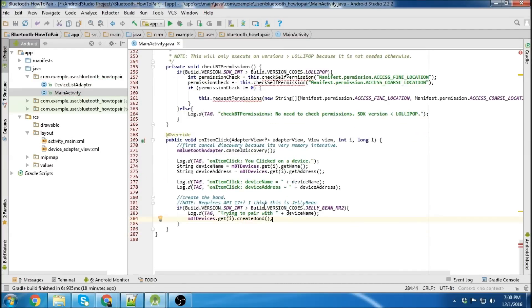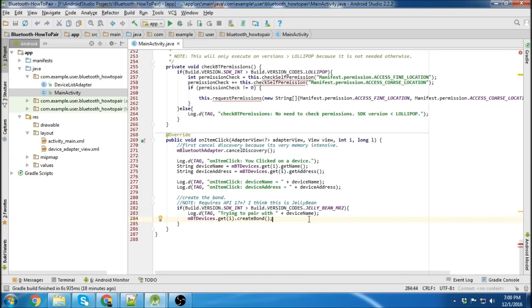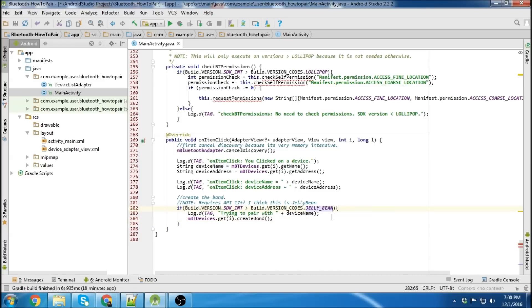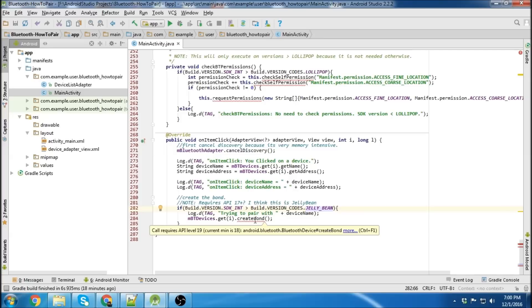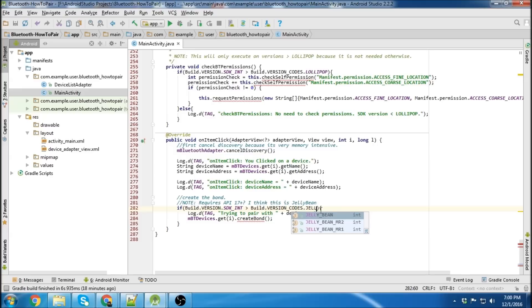And notice how here I checked the SDK or the API version because this create bond method that I'm calling right here can't be used unless it's API 19 and above. So if I go jellybean, this gets red. So we need to do an API check. And it's jellybean MR2.